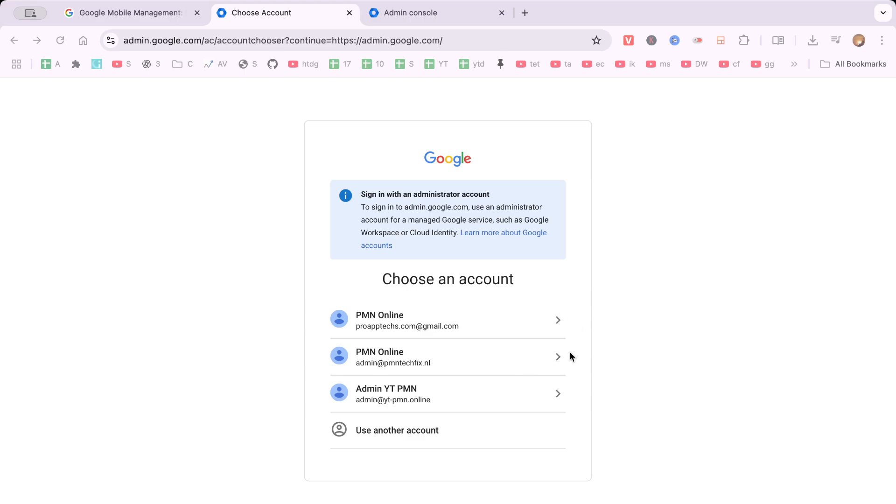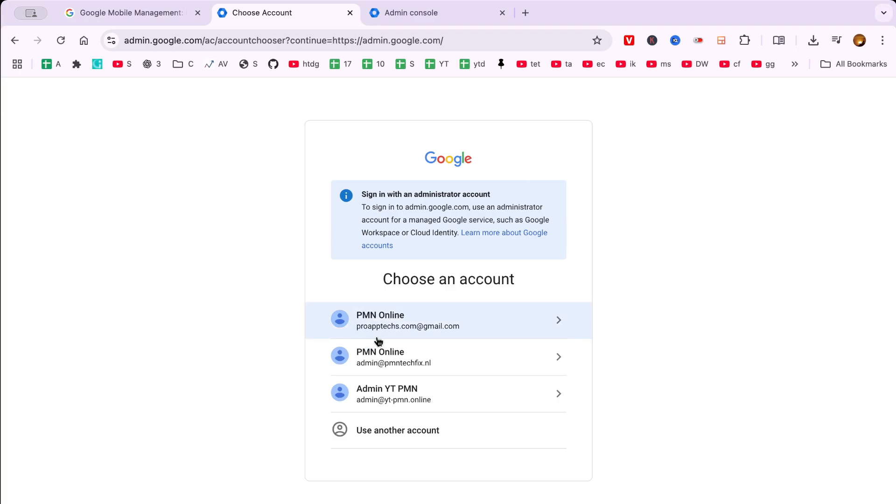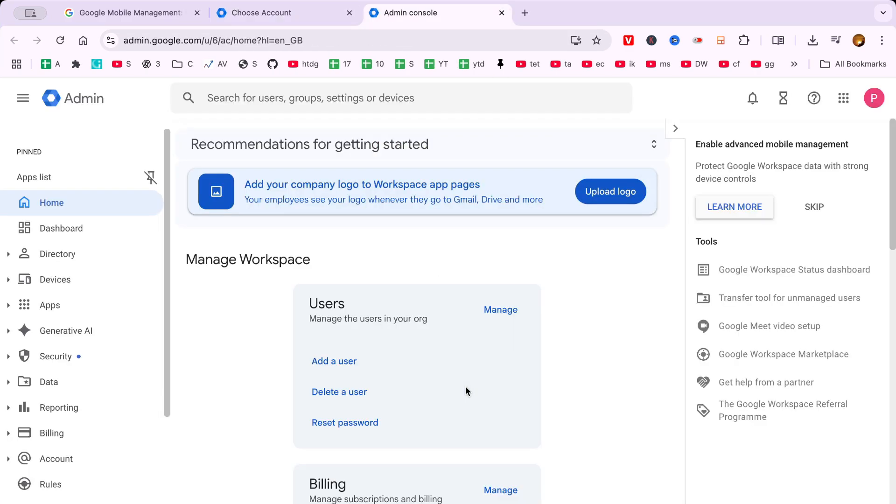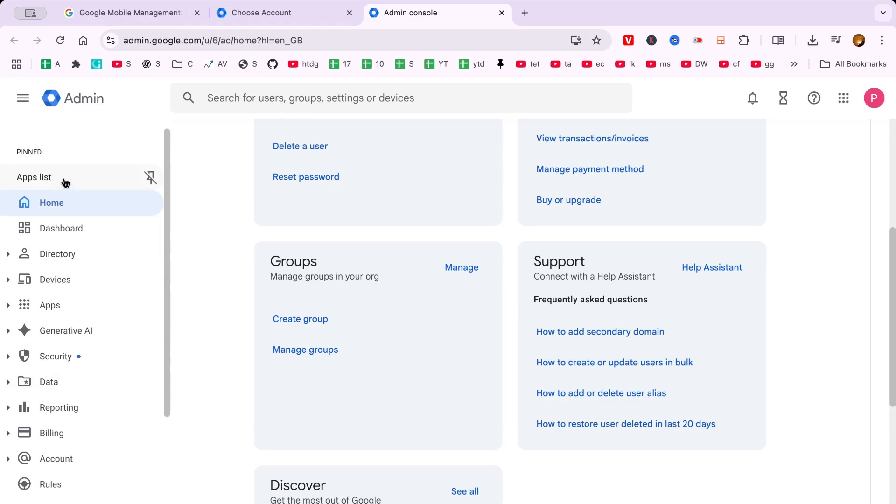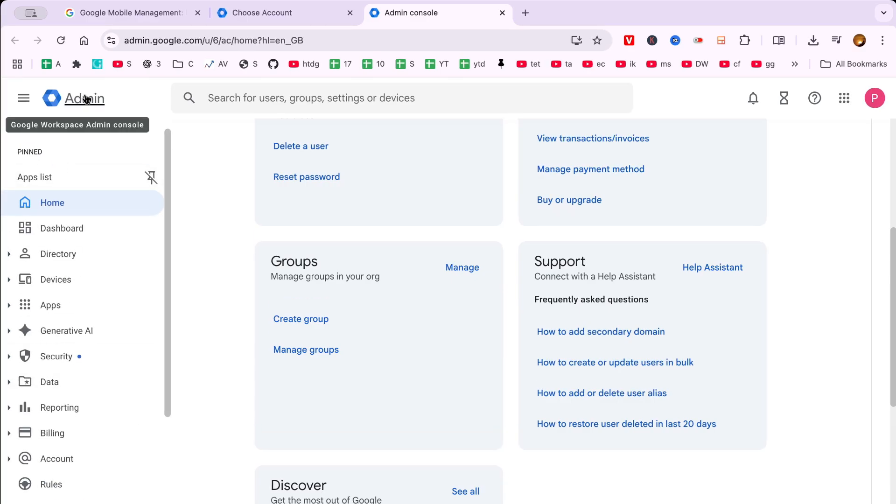After you've selected your account, you'll be prompted to enter your password. Security is of utmost importance, so ensure you type your password carefully to avoid any access issues. Once you've entered your password, proceed by clicking Next to advance to the next step.